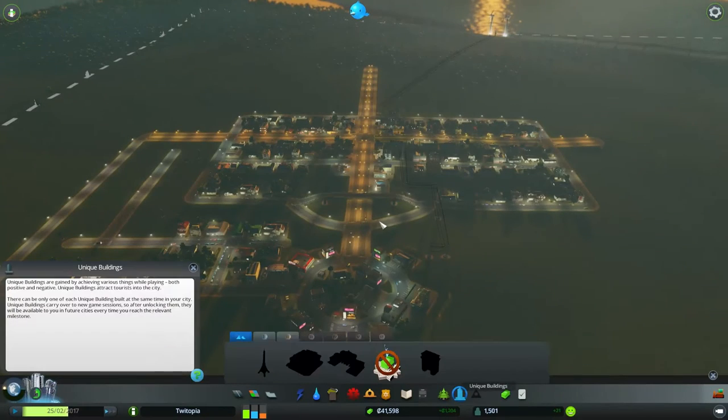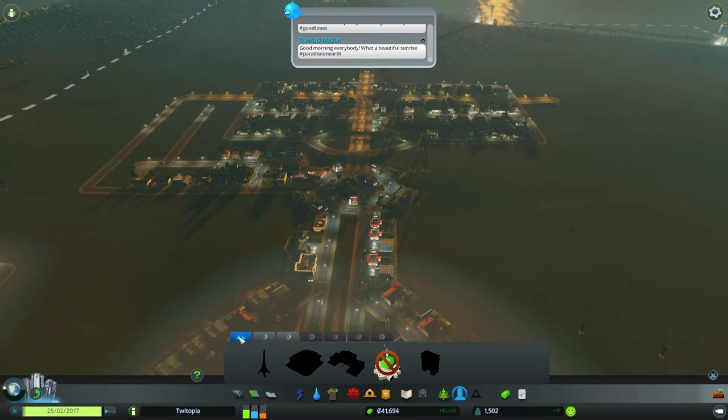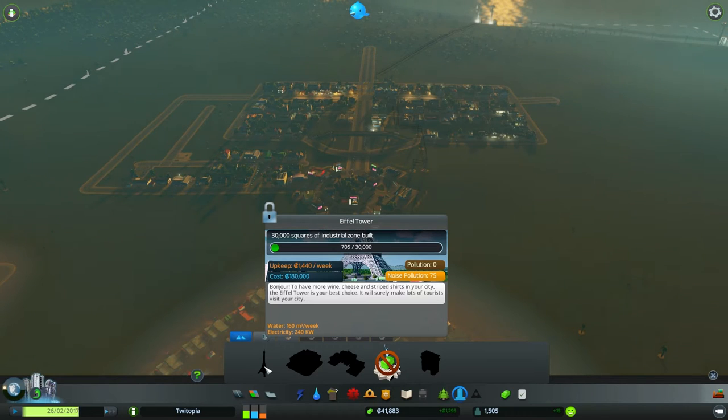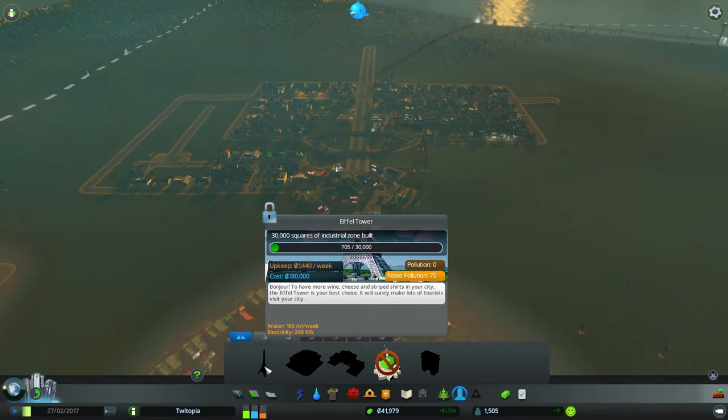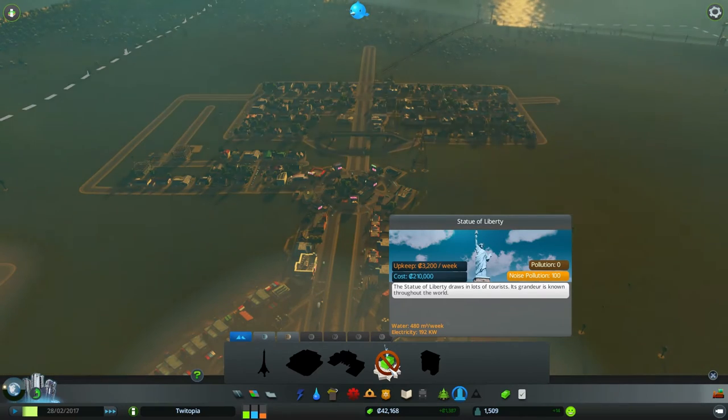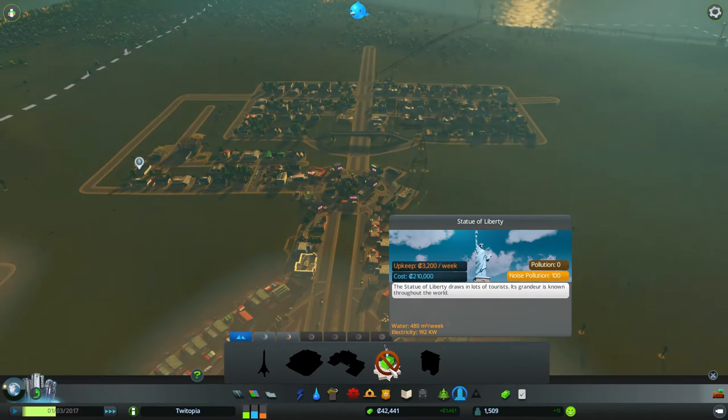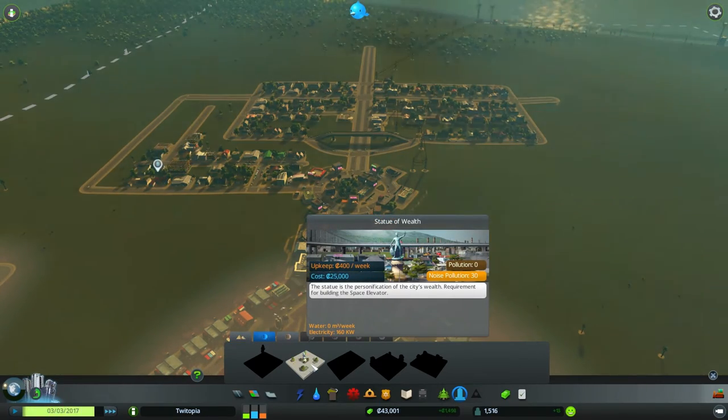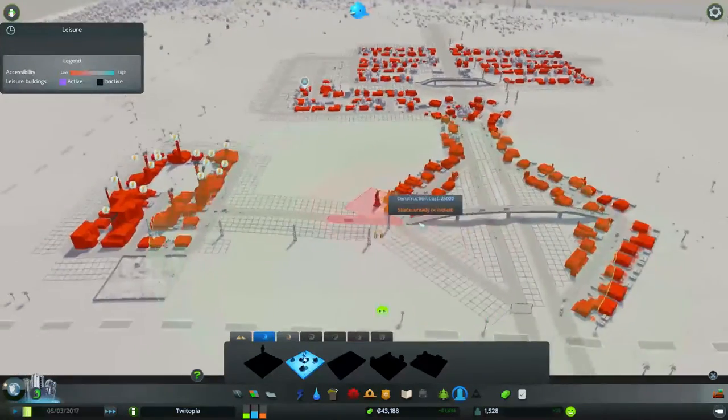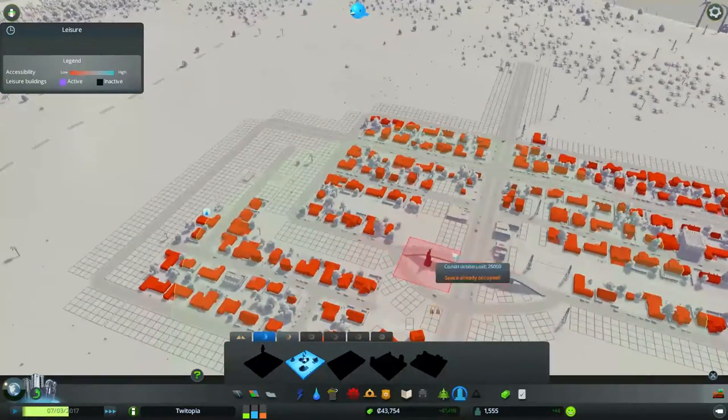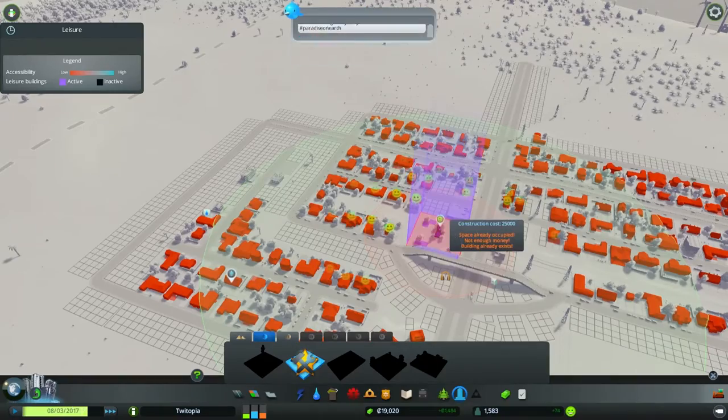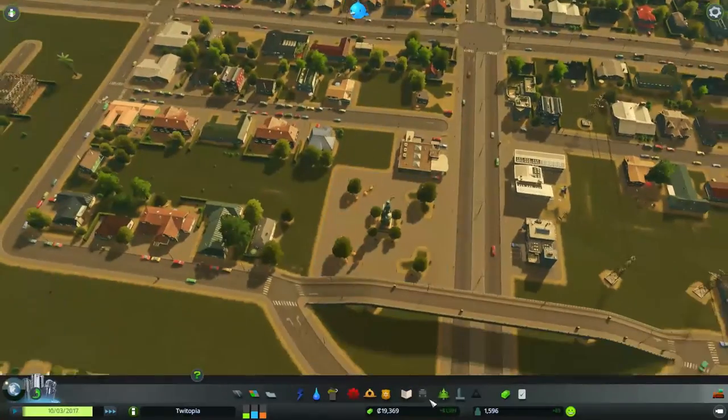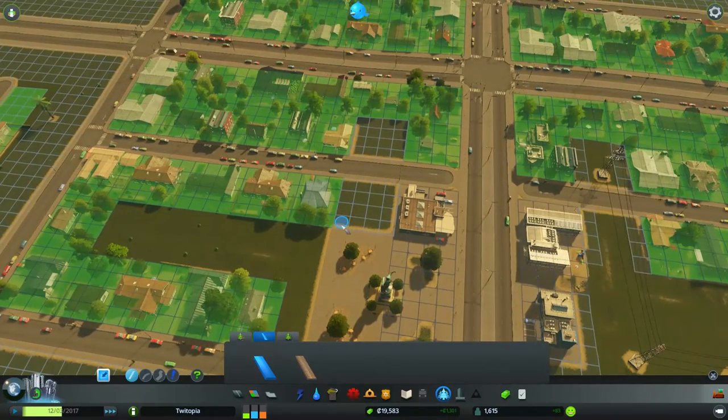The unique buildings. So these are the landmarks. Landmarks are one of the things that are reached for having certain requirements. We need 3,000 squares of industrial zone to be built upon to get the Eiffel Tower. The Statue of Liberty draws a lot of tourists. So where do we want to build this? It makes a little bit of noise, but I've got a feeling it is going to be a massive boon to our city. Boom. Massive boon to our city just in general.